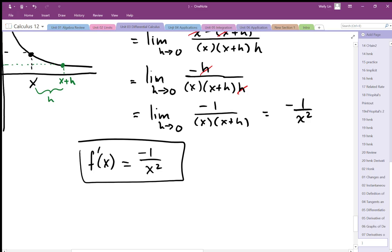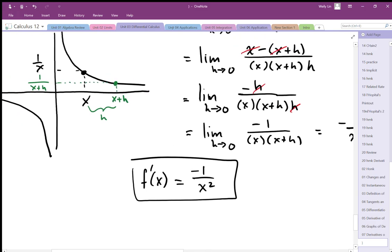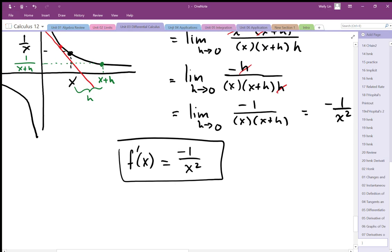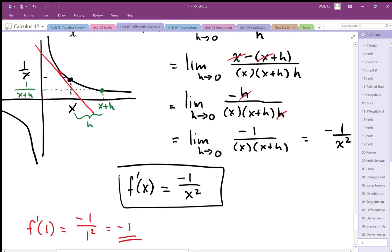So the derivative function — the function that calculates tangent slopes on 1 over x — is given by negative 1 over x squared. This is a good one to test: at x equals 1, y equals 1, the slope should be negative 1, because it's a 45-degree slope. When we plug that in, f prime of 1 equals negative 1 over 1 squared, which gives us that negative 1 tangent slope I was expecting at the point (1, 1).